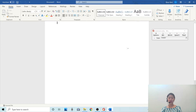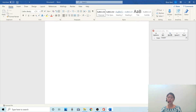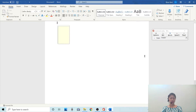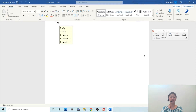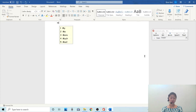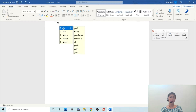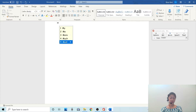So to use word prediction, I need to click this button called Words. And then I'm going to type 'my' by pressing M. So when I press the first character of a word, it's going to give me a list of words that start with M, the first character.